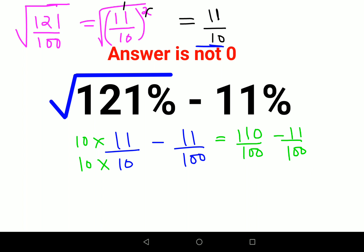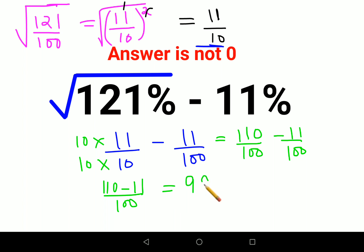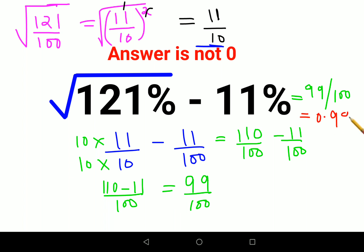Now since the denominators are the same, you can directly subtract the numerators. So 110 minus 11 upon 100 — that is nothing but 99 upon 100. So your answer is either 99 upon 100 or 0.99, depending on what value is in your options. I hope this is very clear to everyone. That's it for today. I will see you in the next video.